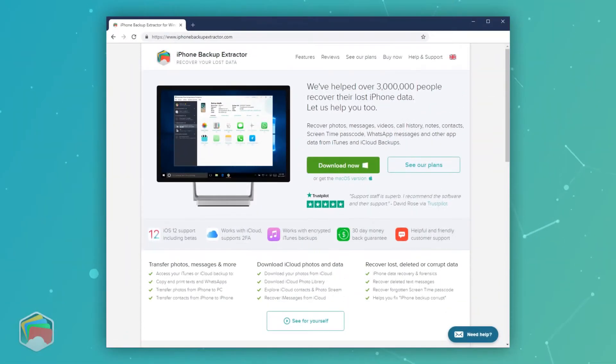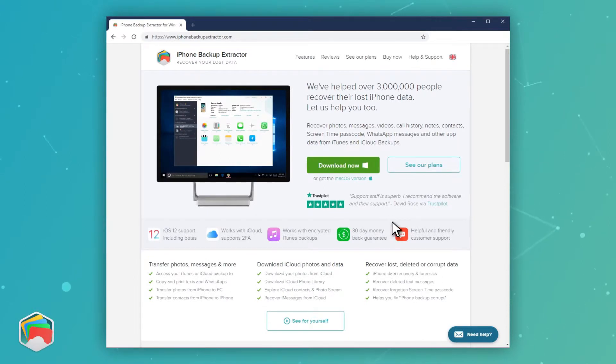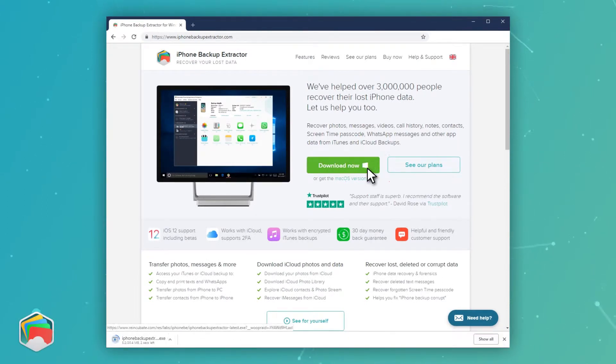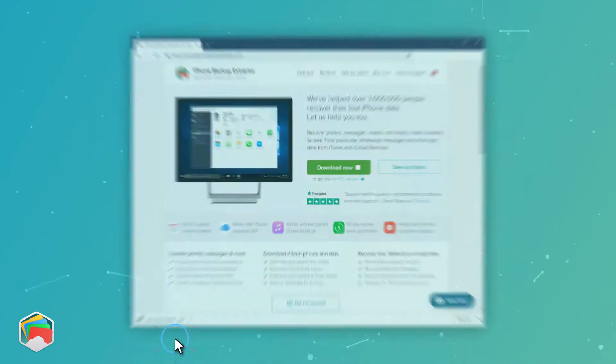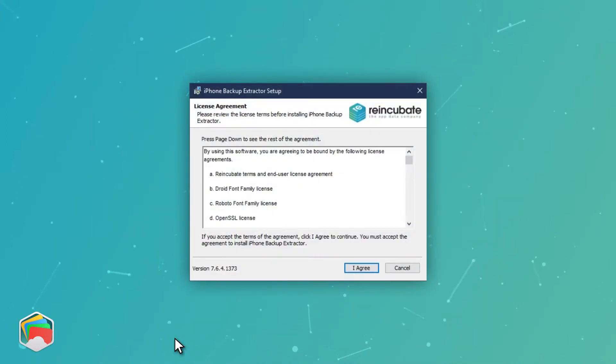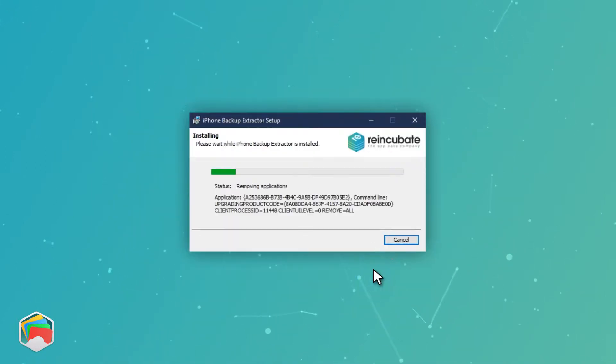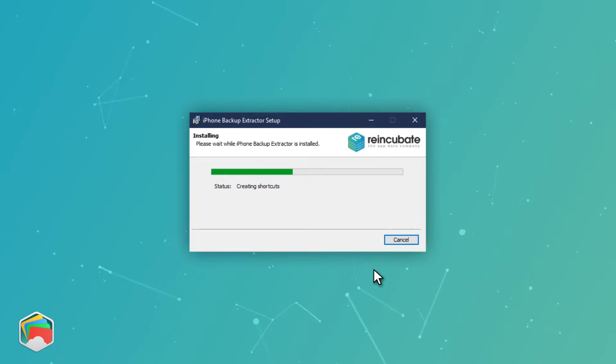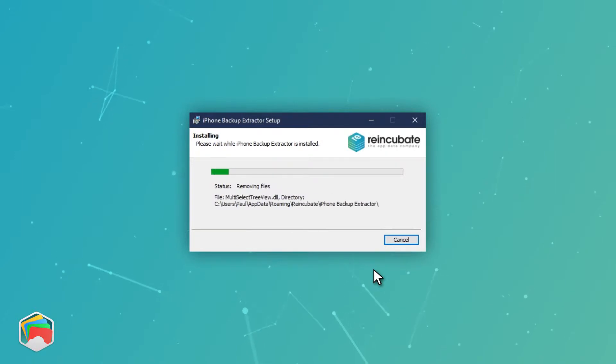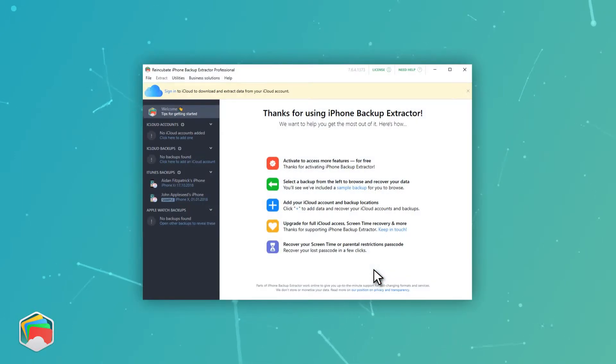You can download the free edition of iPhone Backup Extractor from iPhoneBackupExtractor.com, or by following the link below. On Windows, you double-click the downloaded file to install it, and on Mac OS, you drag it to your Applications folder before running it.